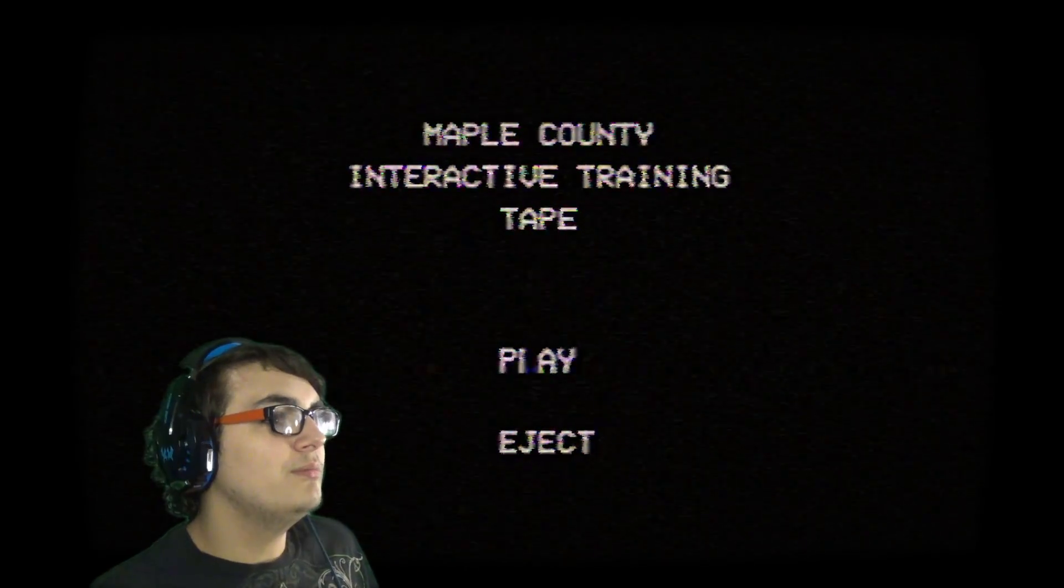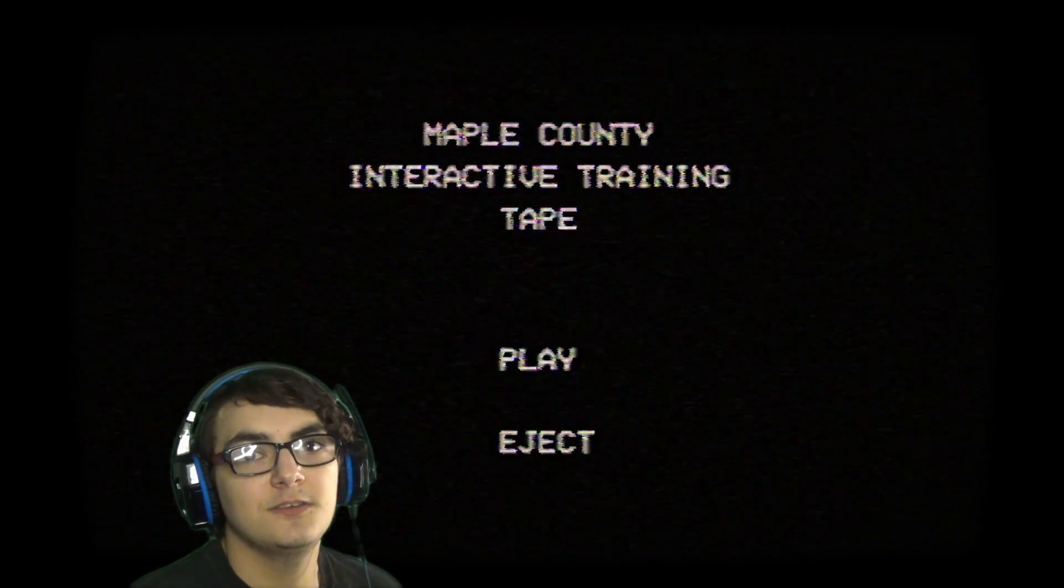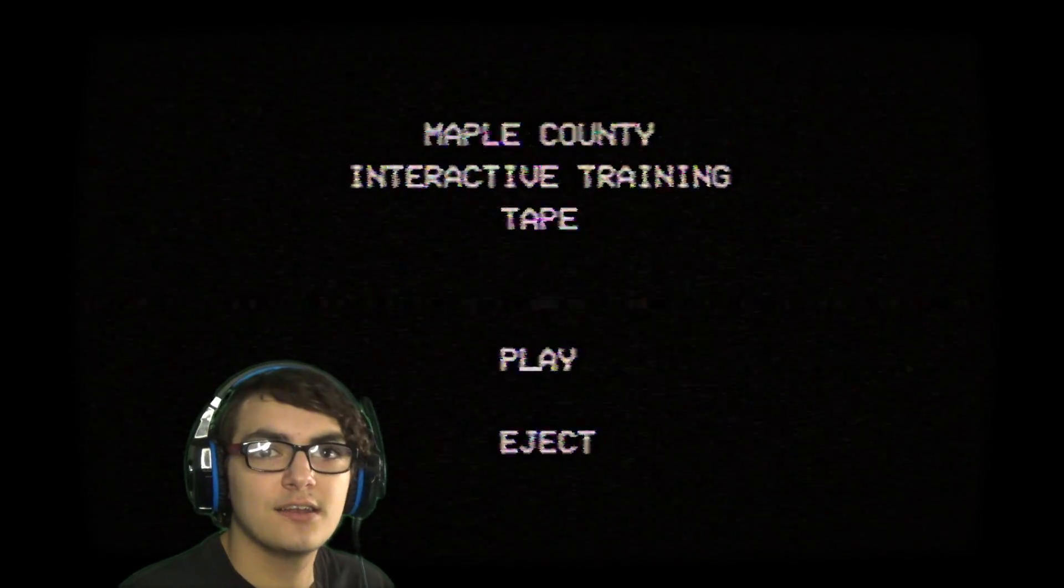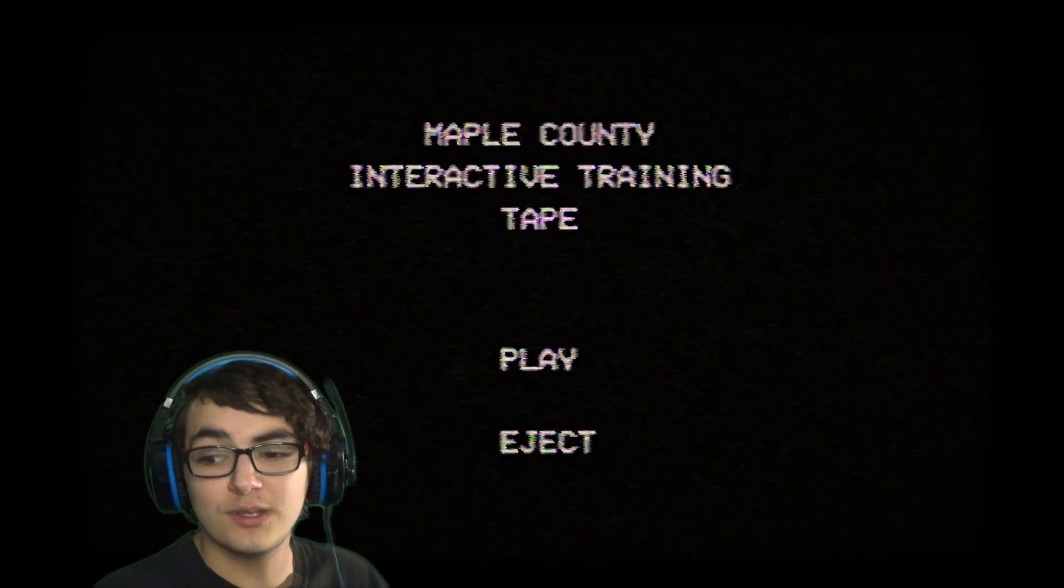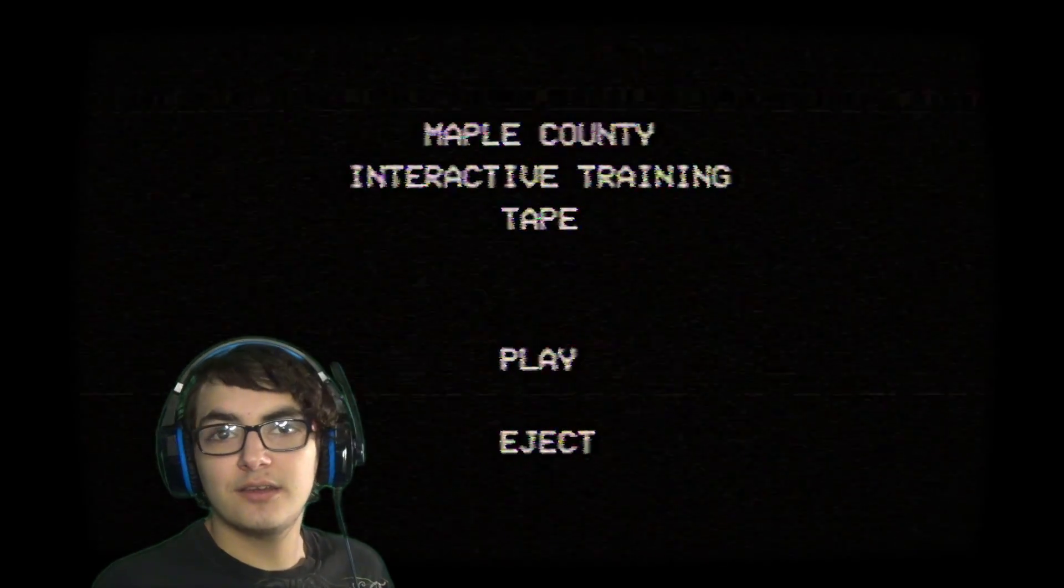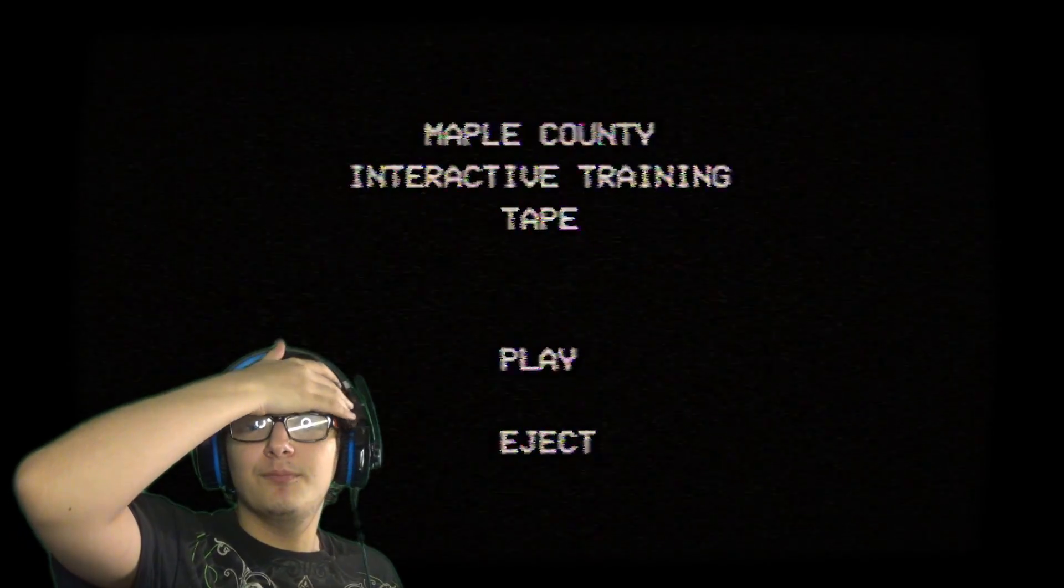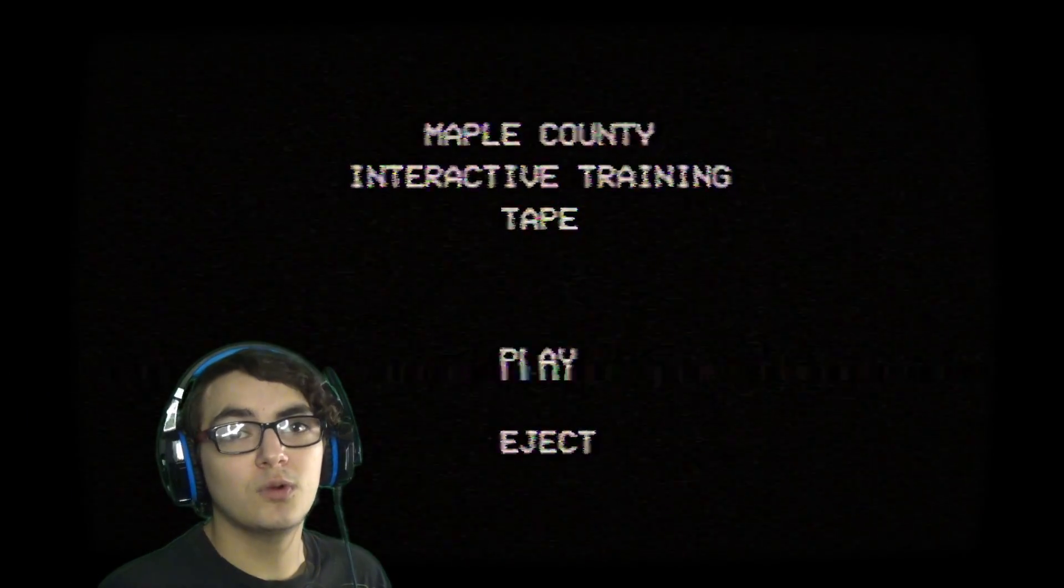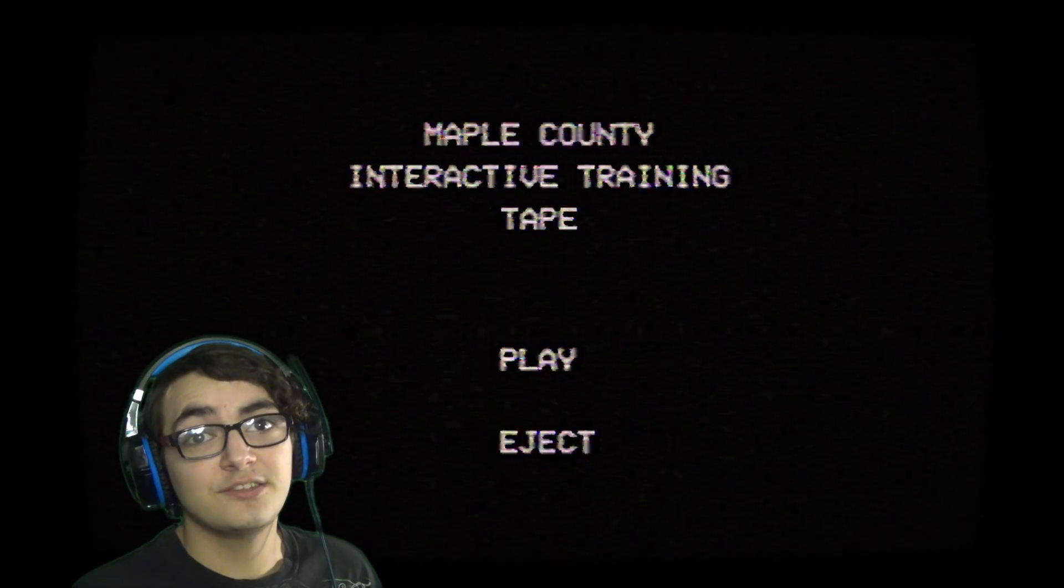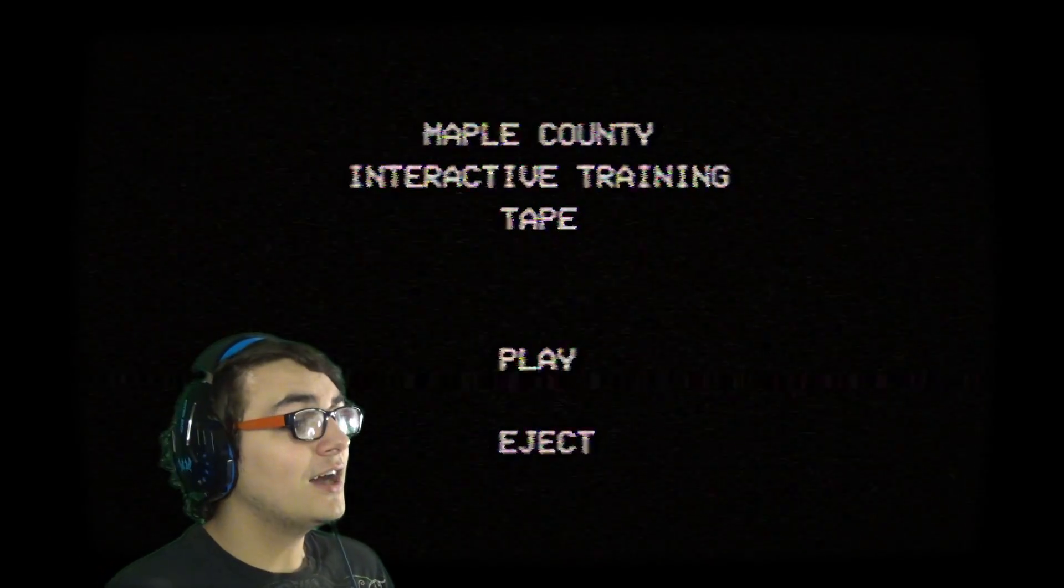Hello everyone and welcome to Maple County Interactive Training Tape. This is what I'm assuming is a Mandela Catalog video game. If you don't know what Mandela Catalog is, it's a really creepy internet short film thing. I'll leave a link down in the description to the channel. Check it out if you want to, but it's really fucking creepy, so be warned that it's spooky. You're going to get scared if you watch it, but it is really good though.